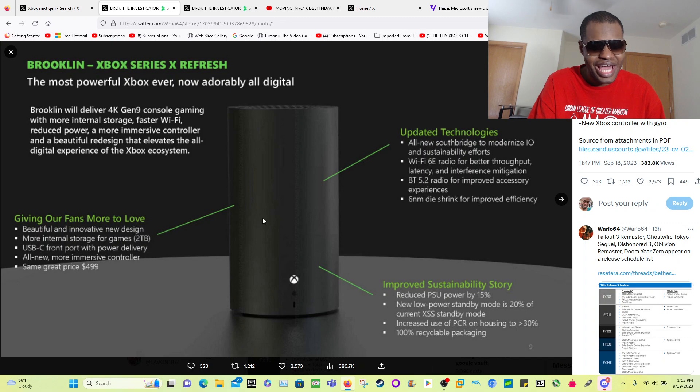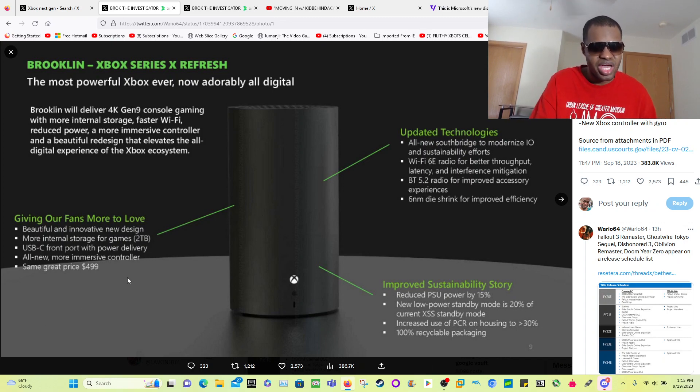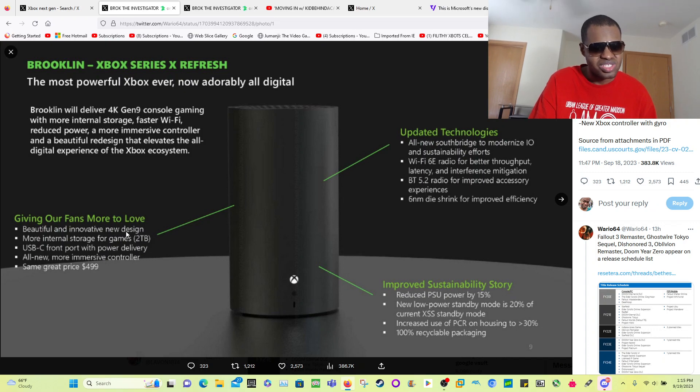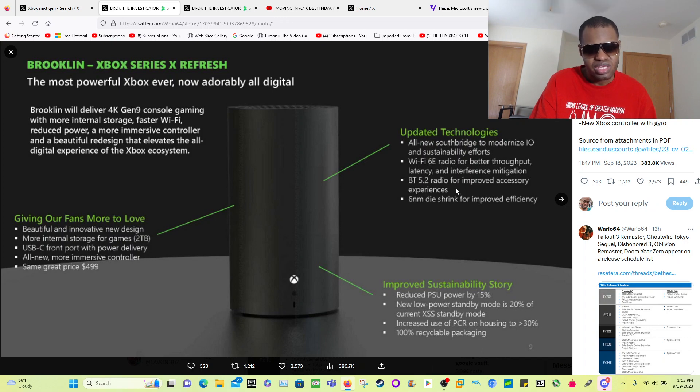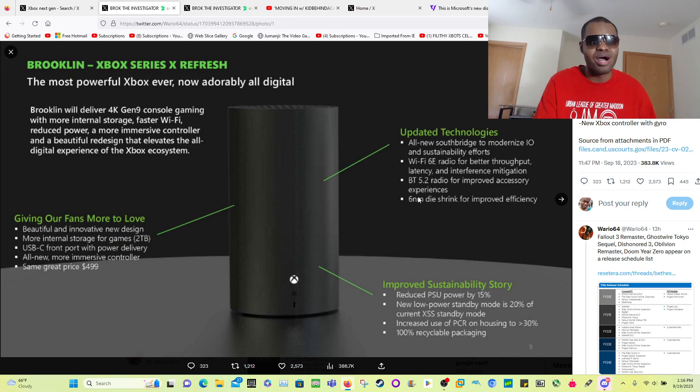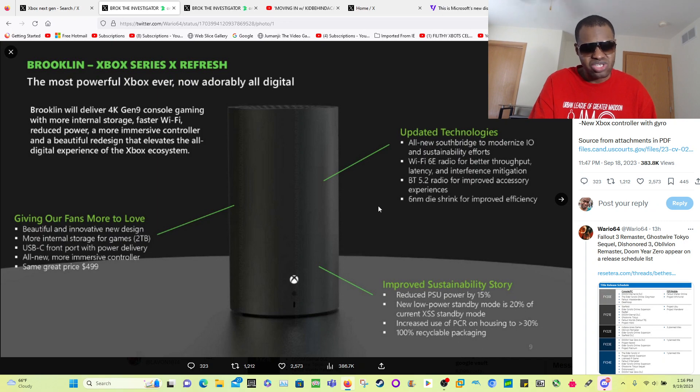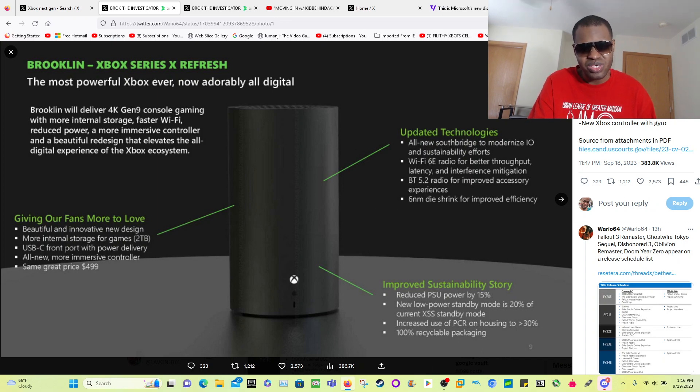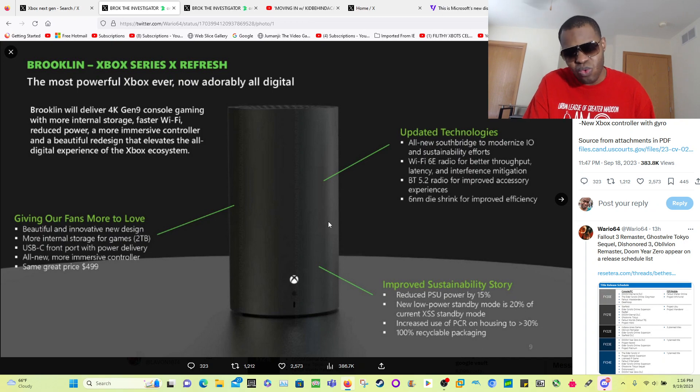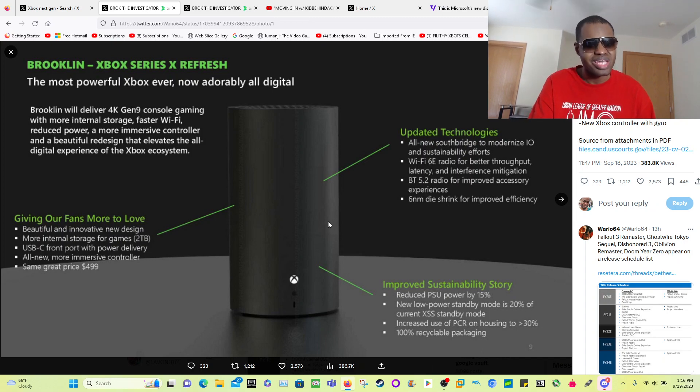You're going to have to buy that detachable disk drive. So anyways, this Xbox Series X digital model will be $599. It'll have a USB-C port with power delivery, interesting. Two terabytes of storage, same Xbox Series X that we have today. It's really nothing special, but it's just an all-around digital model. Pretty much all Xboxes whenever this comes out, which is supposed to come out in October 2024, all Xboxes after October 2024 will be all digital.